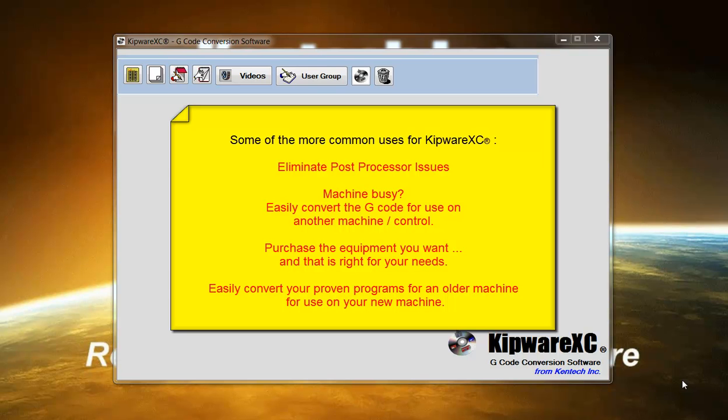Or when purchasing new equipment with different controls, Kipware XC can be used to convert your existing programs used on the previous machine into new code compatible for the new machine and control.